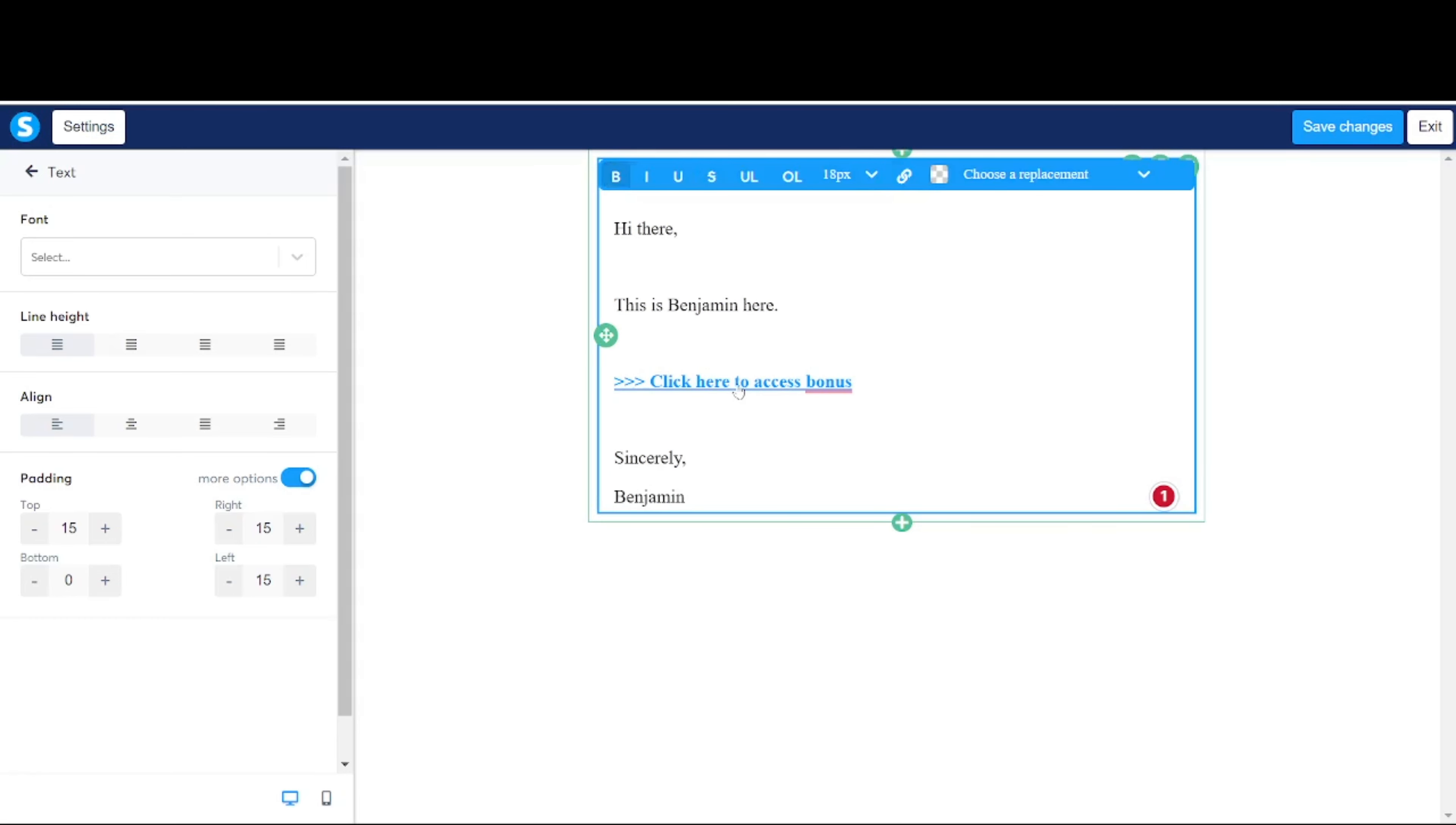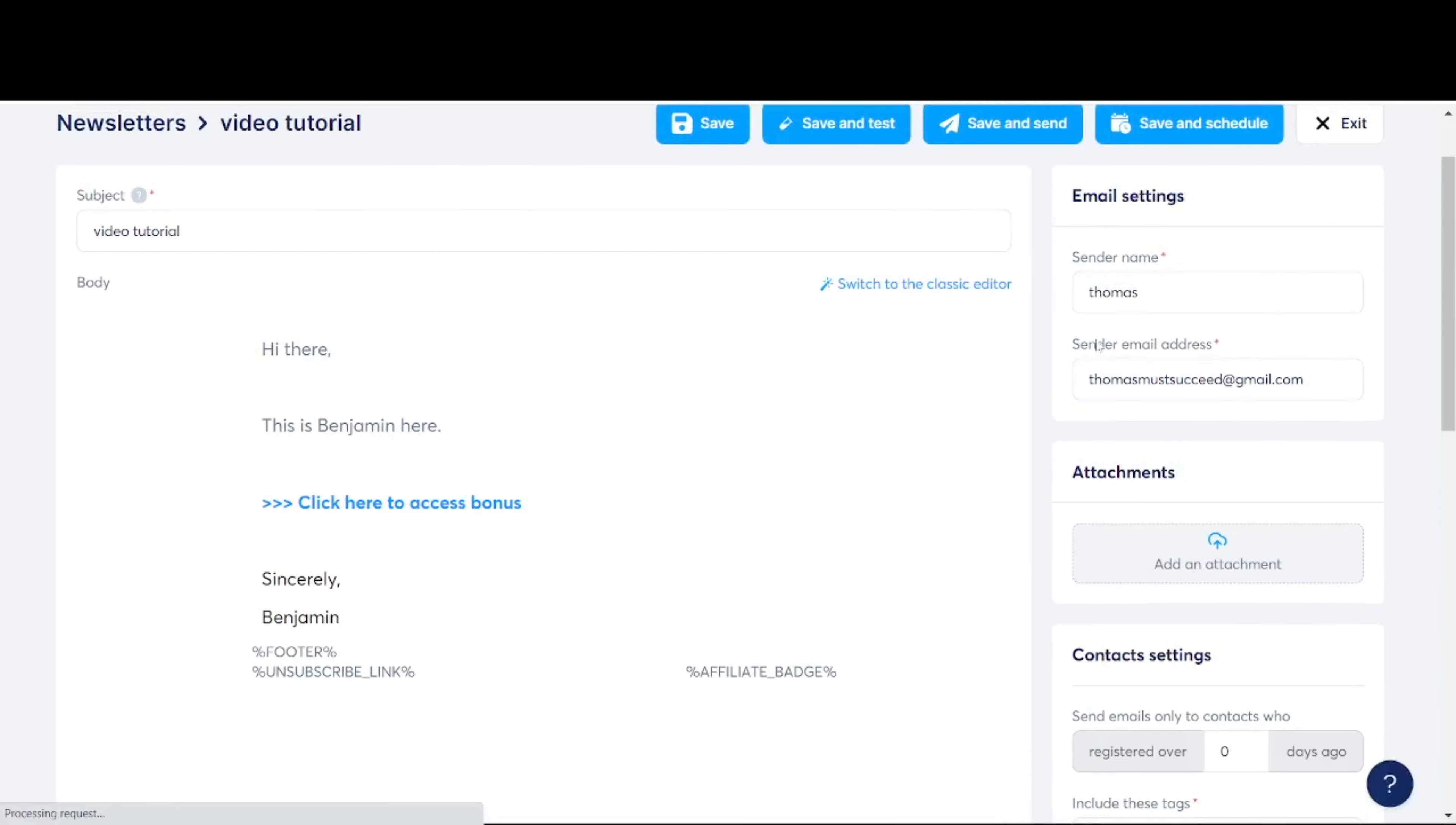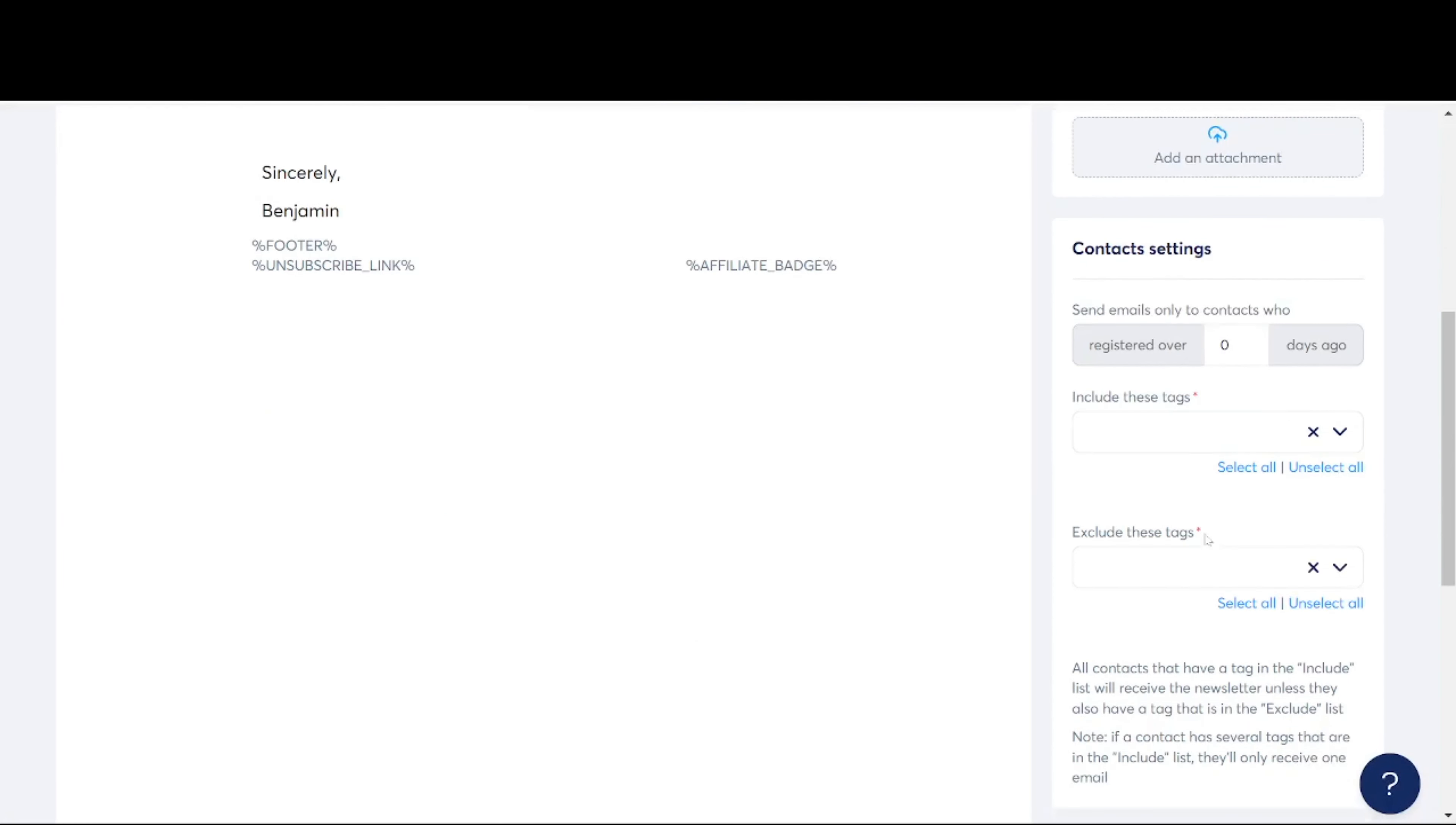This entire process means anybody who opted into the squeeze page will automatically assign a tag called youtube video leads within System.io. Like what I mentioned just now, similar to other email autoresponders, you can view it as these leads have been collected within the list.